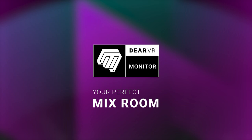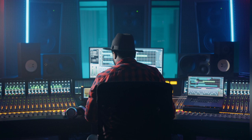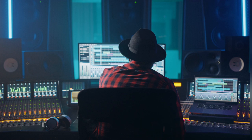Welcome to a quick overview of the Deere VR Monitor plugin, your perfect mix room via headphones. It's not a big secret, creating a great mix is so much easier within an acoustically perfect control room, and the requirements and characteristics of a high quality mix room have been defined and known for quite some time now.